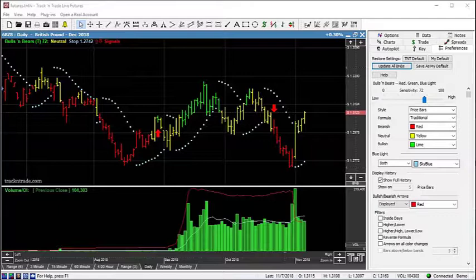As long as the price bars remain within the neutral zone, the Bulls and Bears leaves the price bars colored yellow. But as soon as prices leave the Fibonacci neutral zone to the upside, the Bulls and Bears generates a bullish arrow and changes the price bars to green. And conversely, when prices leave the neutral zone to the downside, it generates a bearish arrow and turns the price bars red.